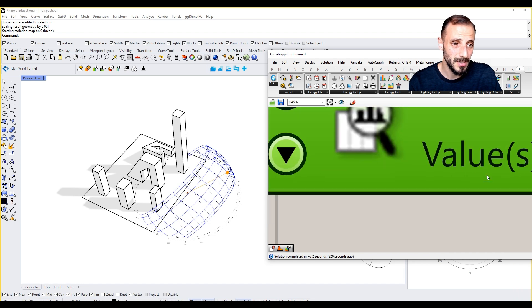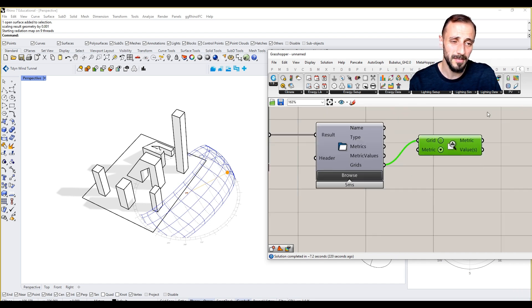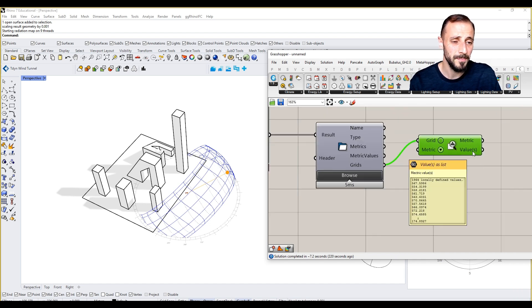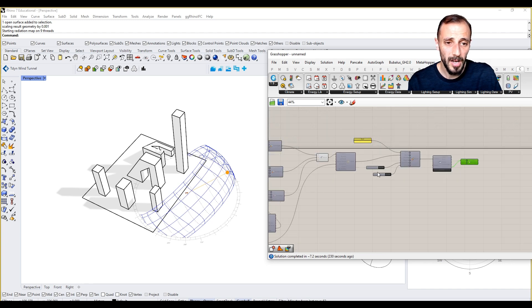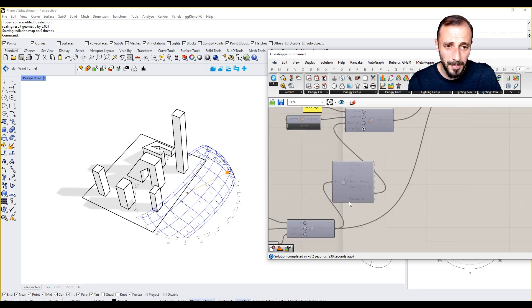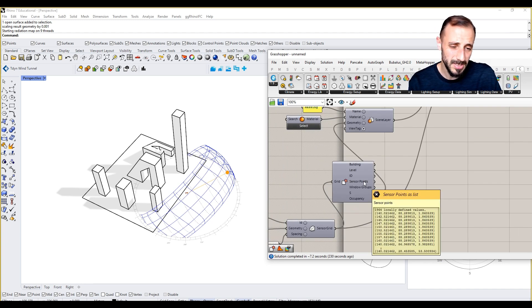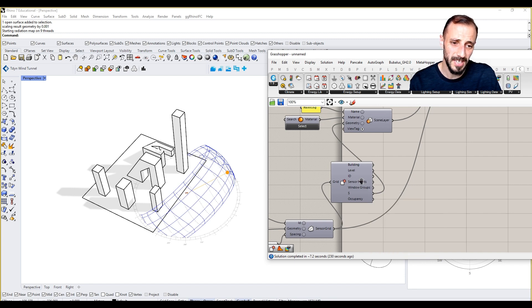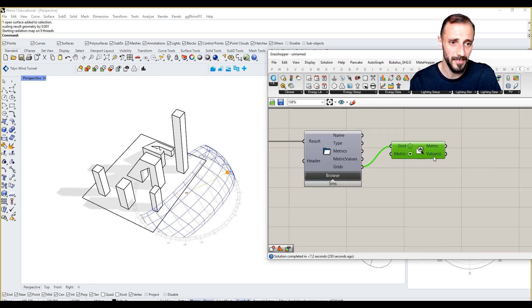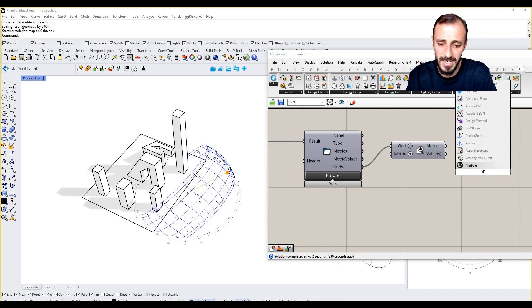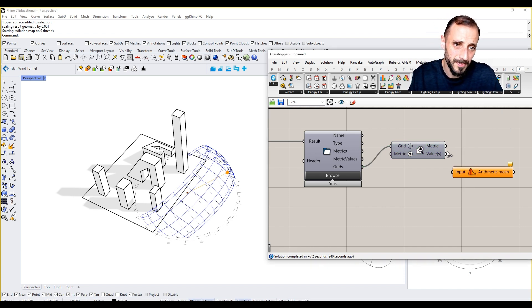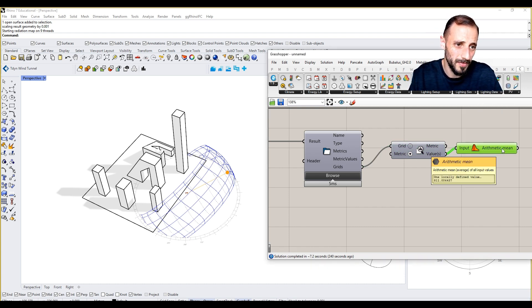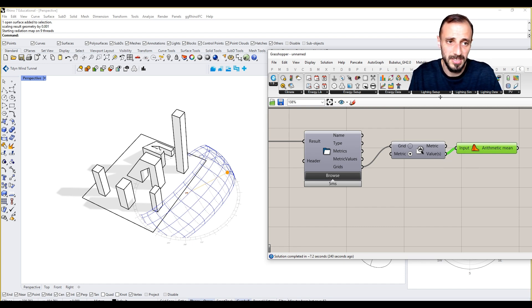If we grab the sensor points, you see based on this number of sensors we have, we will have those values. We can average this and grab the average value on the sensors that we're seeing.